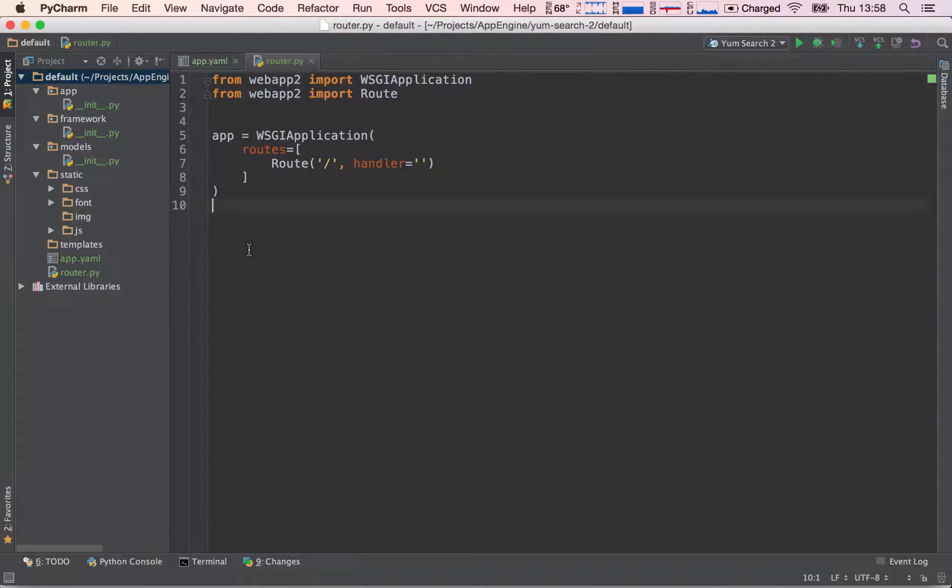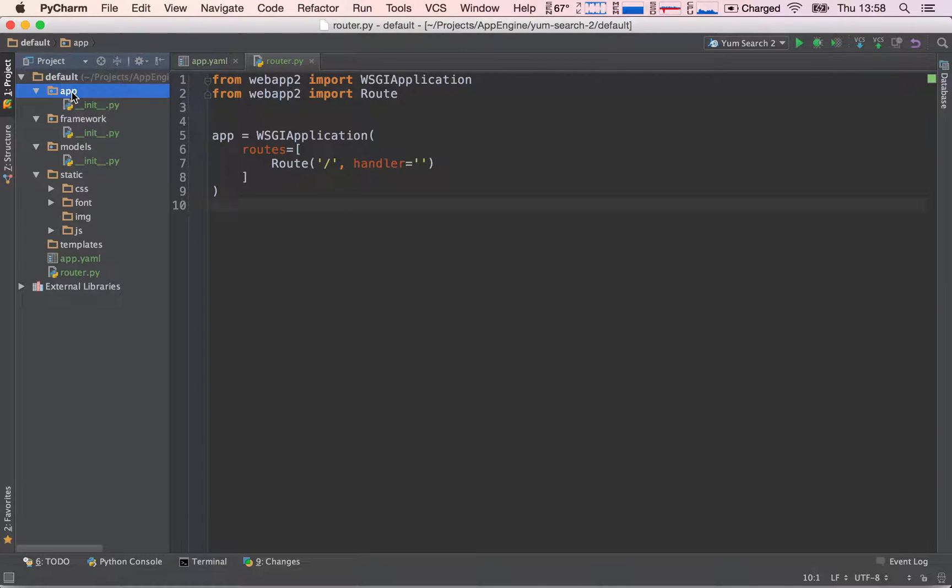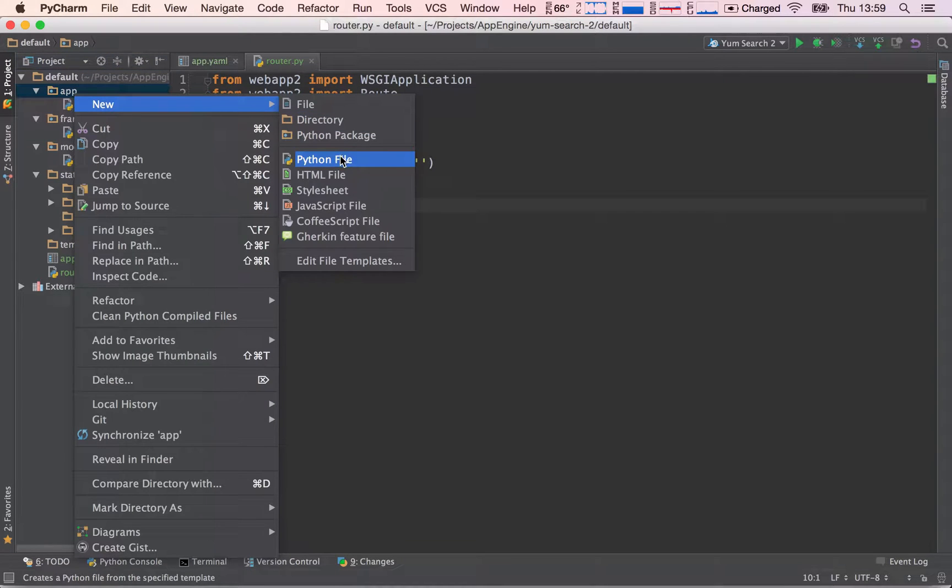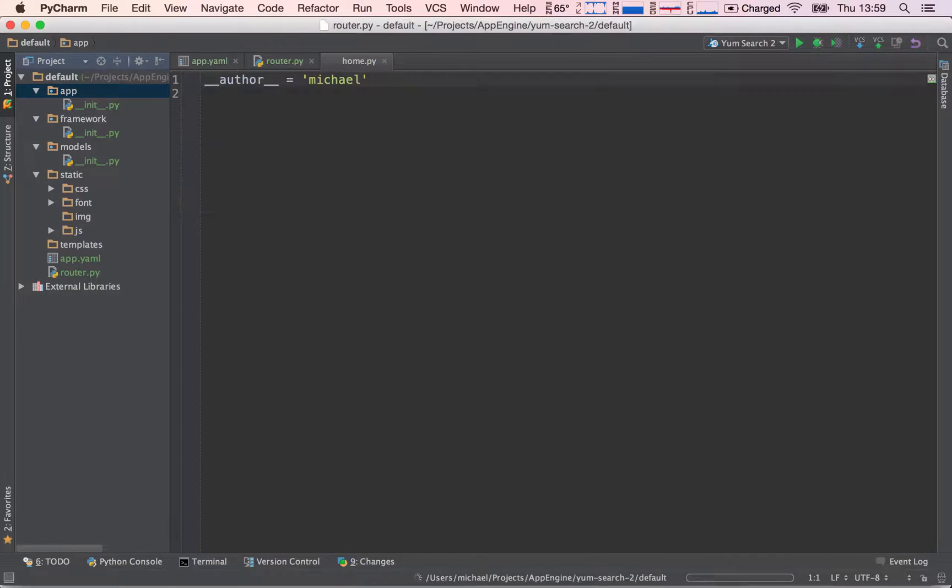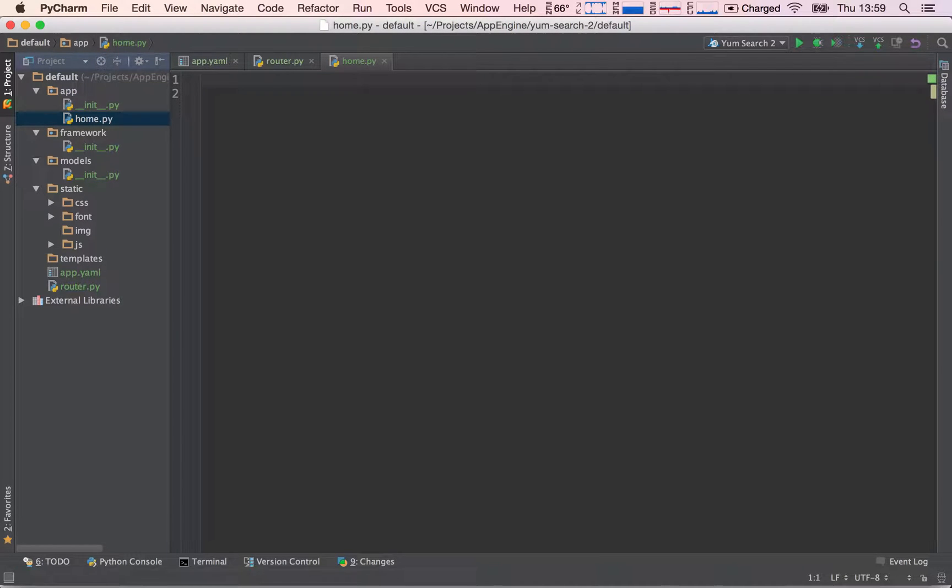So now what we need to do is create the request handler for this request. Let's go into app, which will be where we place our request handlers, new Python file, and call this home. This will be the file that contains the request handlers for our home directory, for our home page.